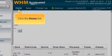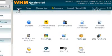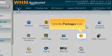Click the home link. Click the packages icon.